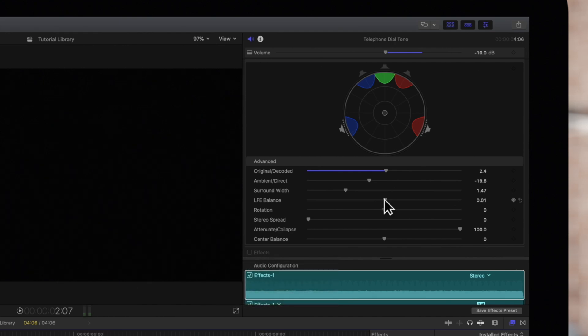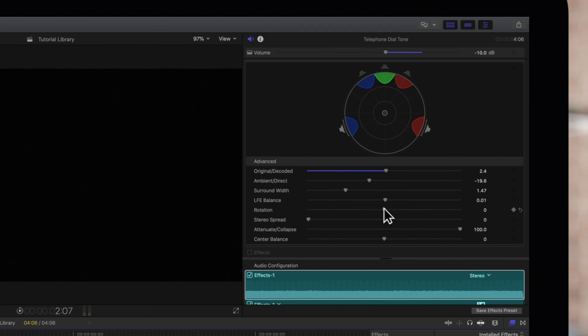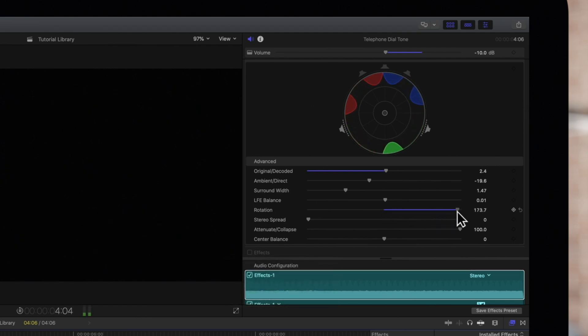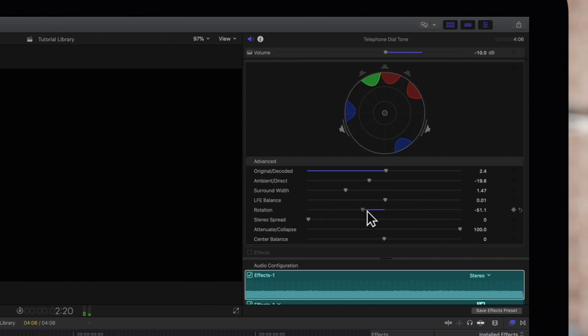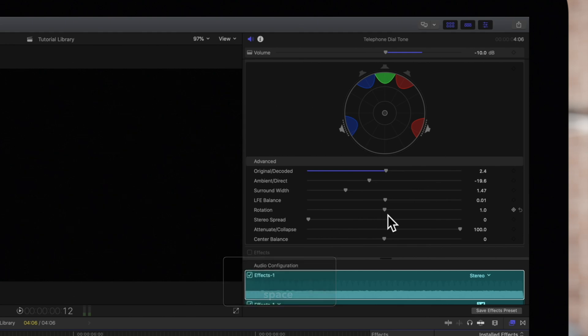Rotation will rotate all surround signals to the left or right in a circular way. Stereo Spread adjusts the amount of stereo effect from the left and right channels to the center and surround speakers.